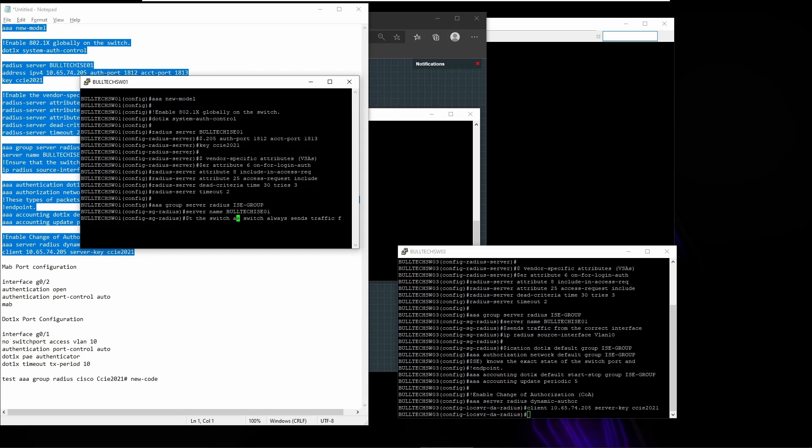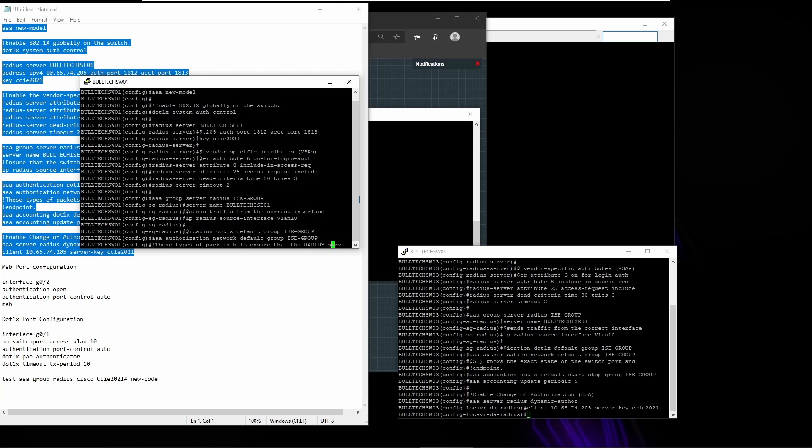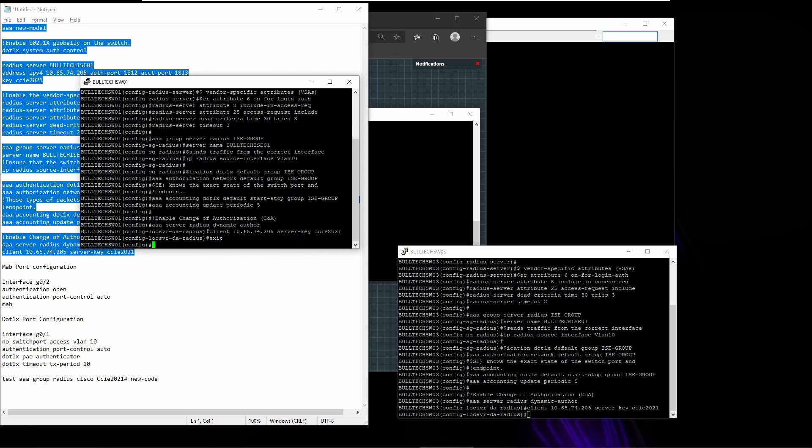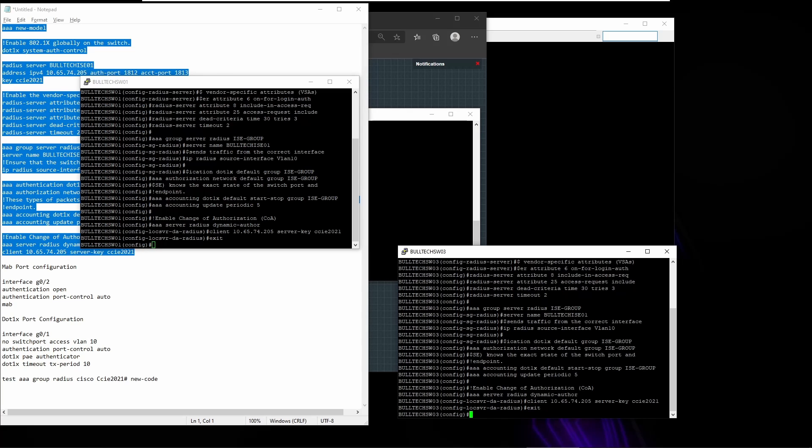Okay, so the switches are configured and ready to interact with ICE. So now let's start configuring ICE as well.